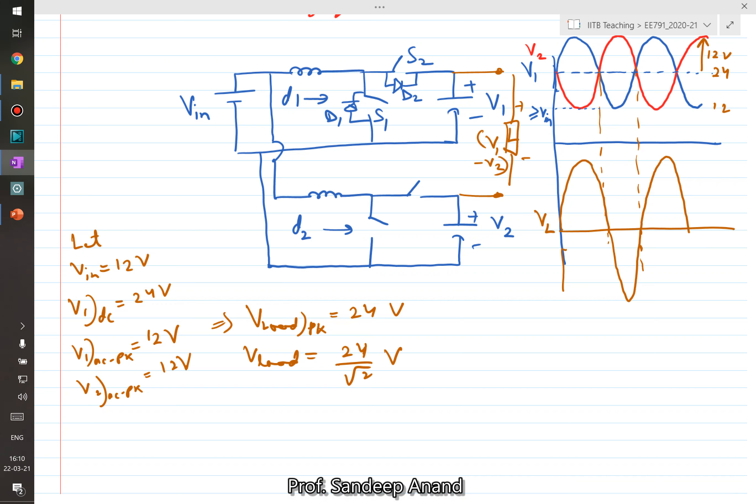One limitation is that this circuit cannot achieve a very large boost ratio. It may boost 2, 3, or 4 times, but micro-inverters require a boost of as high as 10 times or more, for which normal boost converters may not be good enough — they either have limited total gain or very poor efficiency at high gain. So we do not use the normal boost, but we can use another circuit with the same principle.